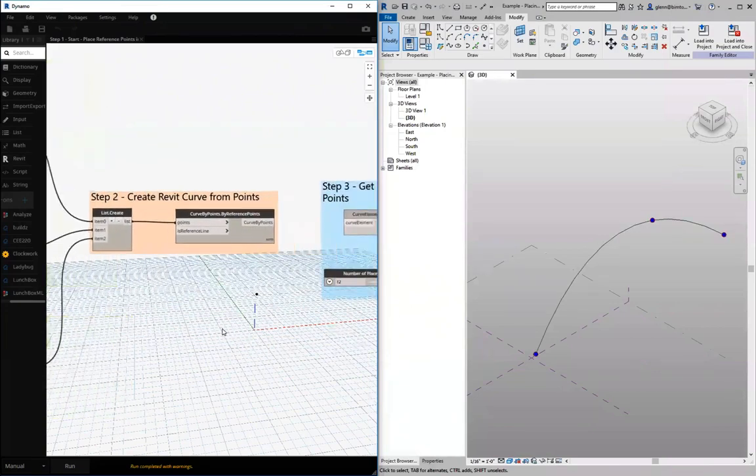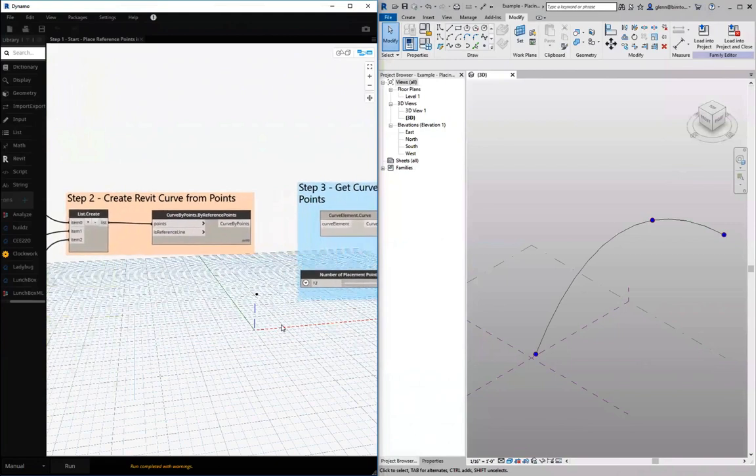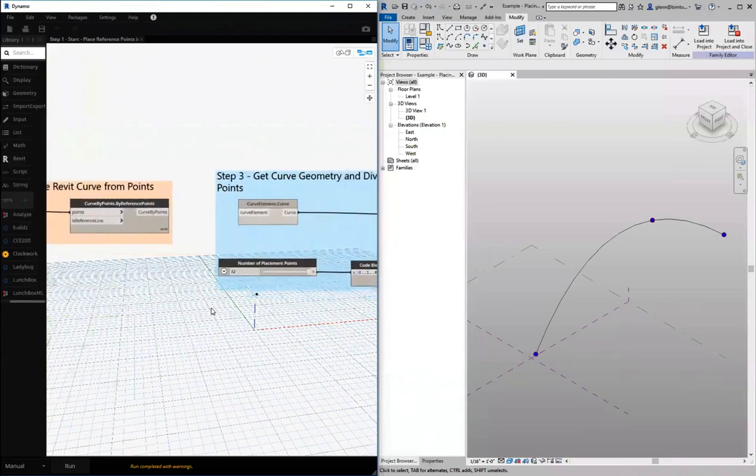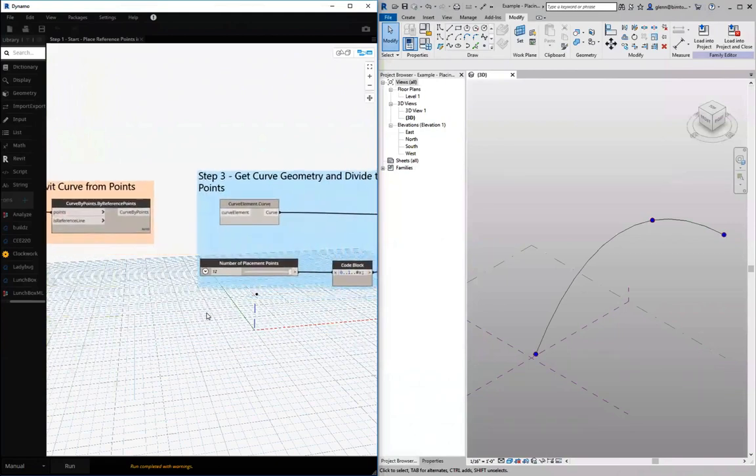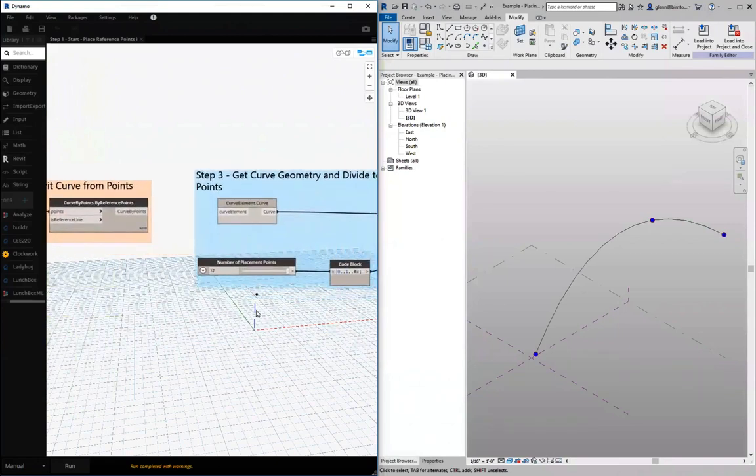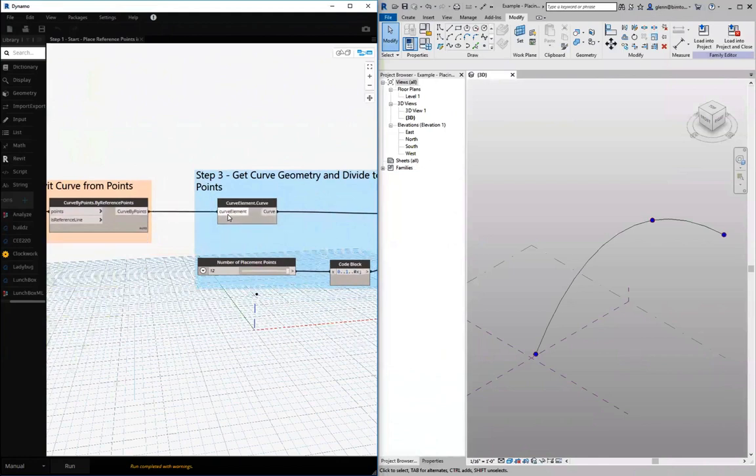Now with that curve, we could do all sorts of different things if we want to keep on going. We can, for example, if we'd like to extract the curve geometry back into Dynamo, there's a curve element for that curve.